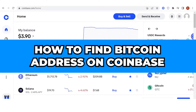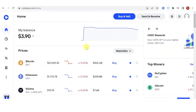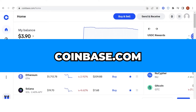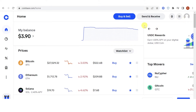In this quick video I will show you how to find your Bitcoin address on Coinbase step by step. The first step is to go to coinbase.com, then login using your email and password. If you don't have a Coinbase account yet, you can register using your email and then login using your email and password.